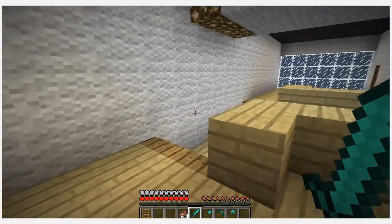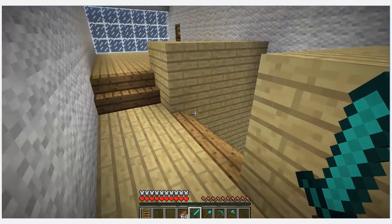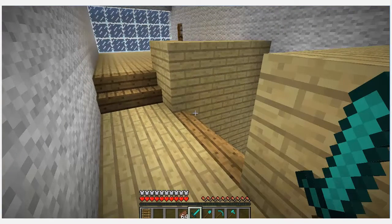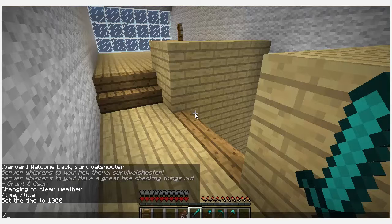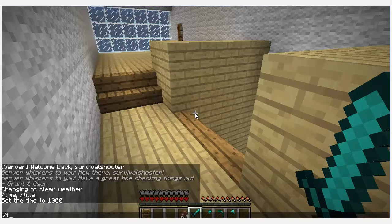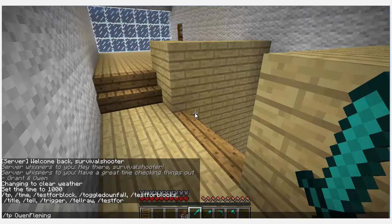I'll do slash TP. Slash TP. But I don't want to. No, no. We'll go to Owen. Slash TP. Maybe slash T. Tab, space, O, tab, enter.